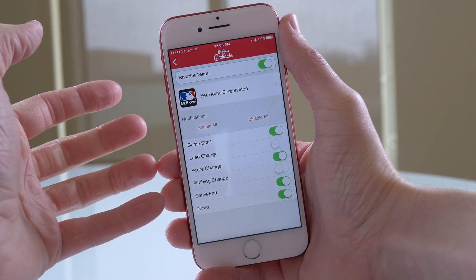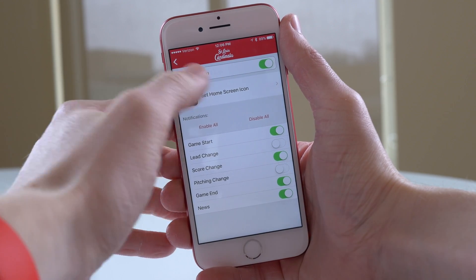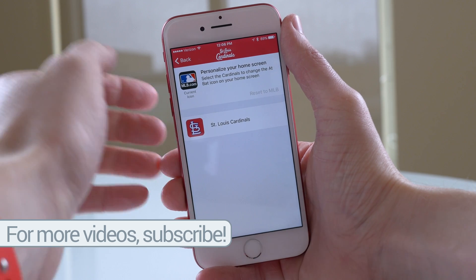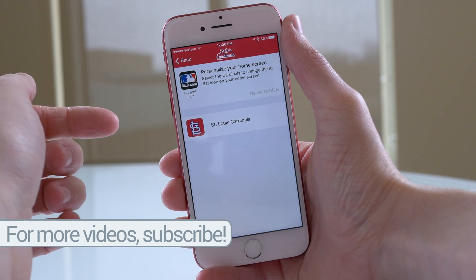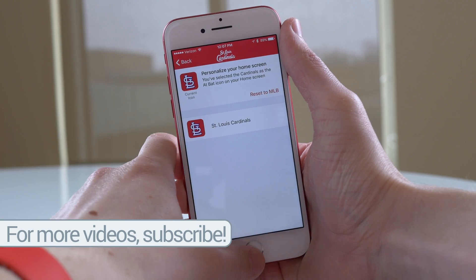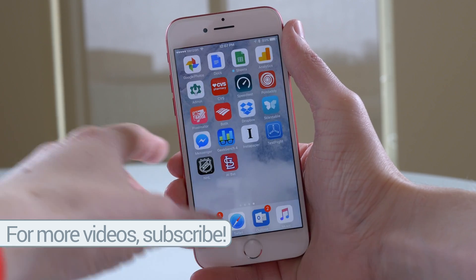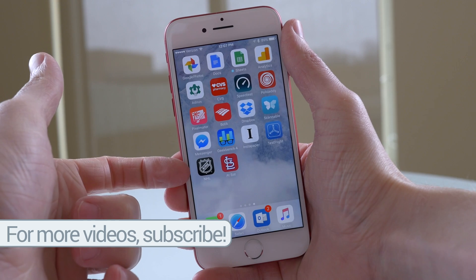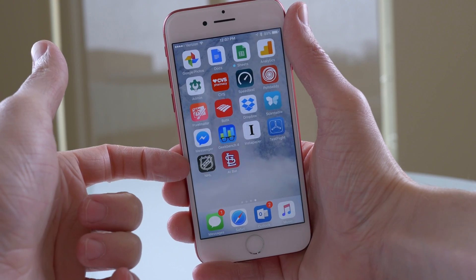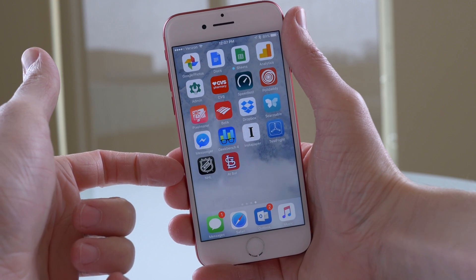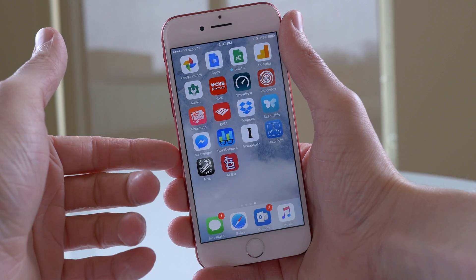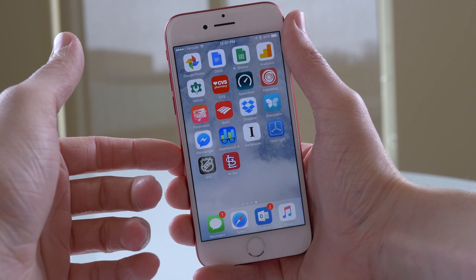Right here you're going to see the option that says 'Set Home Screen Icon,' and you'll see the default app icon you normally see. But now that you have your favorite team set, you can tap on your team — for me the St. Louis Cardinals — and watch this: on the home screen, my app icon dynamically changed to my favorite baseball team.